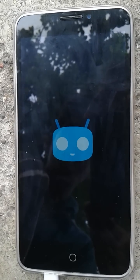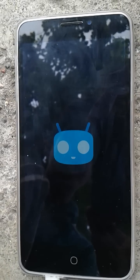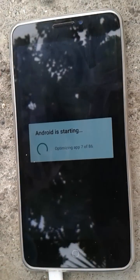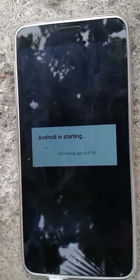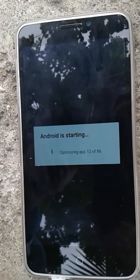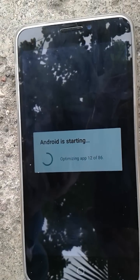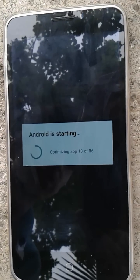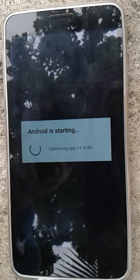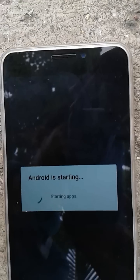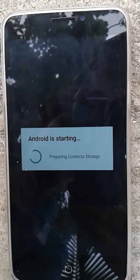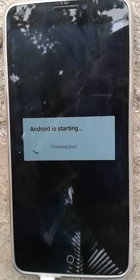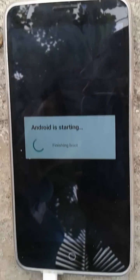I'll be skipping the boot part. It's now booted up and showing Android starting — it is optimizing apps. There are 86 apps, so it will take some time to optimize. Now the apps are optimized and it's finishing boot.